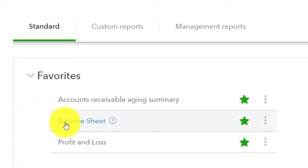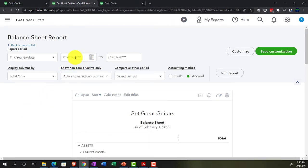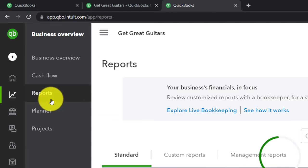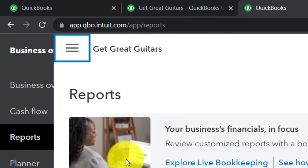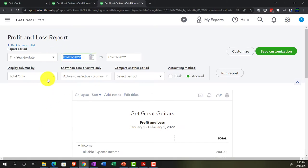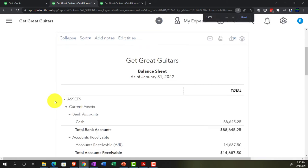Let's open the balance sheet report. We'll set the date range from 01/01/22 to 01/31/22 and run it. Then on the next tab, we'll open the income statement — the profit and loss — with the same date range of 01/01/22 to 01/31/22. Then we'll go back to the balance sheet tab.